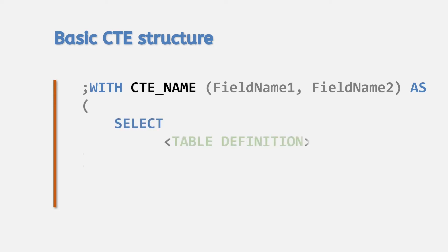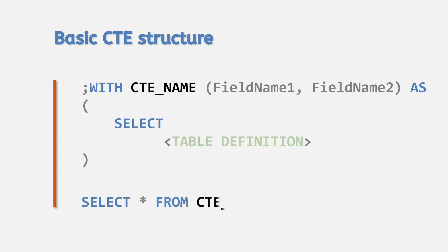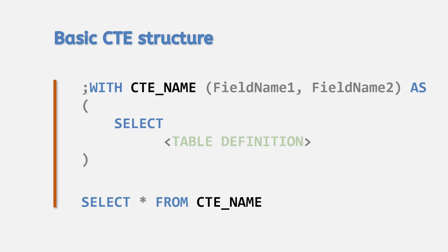Next you define the query for this table expression. This can follow the format of any select query you would normally define, including joins, grouping, and filters. Once defined, the CTE can be used as you would with a table in a from clause or any subsequent table query, providing you use it in the very next expression. Note that it's possible to define multiple CTEs one after the other to use in the subsequent query.